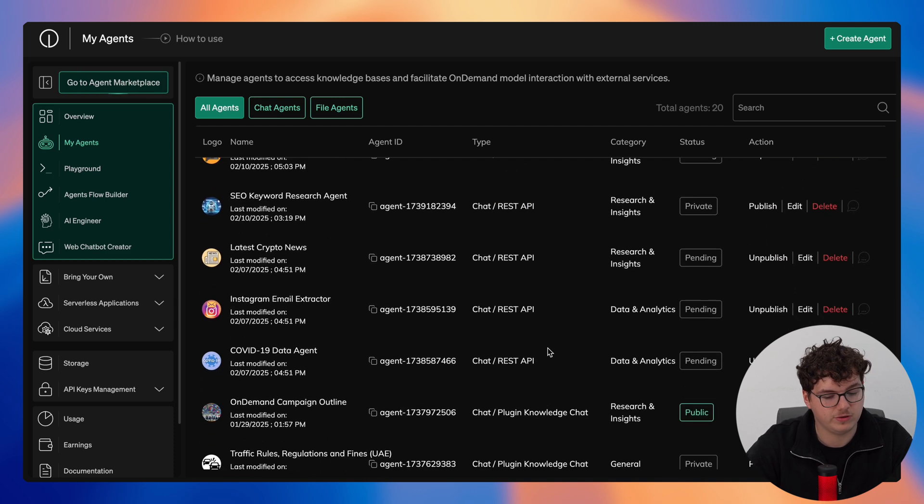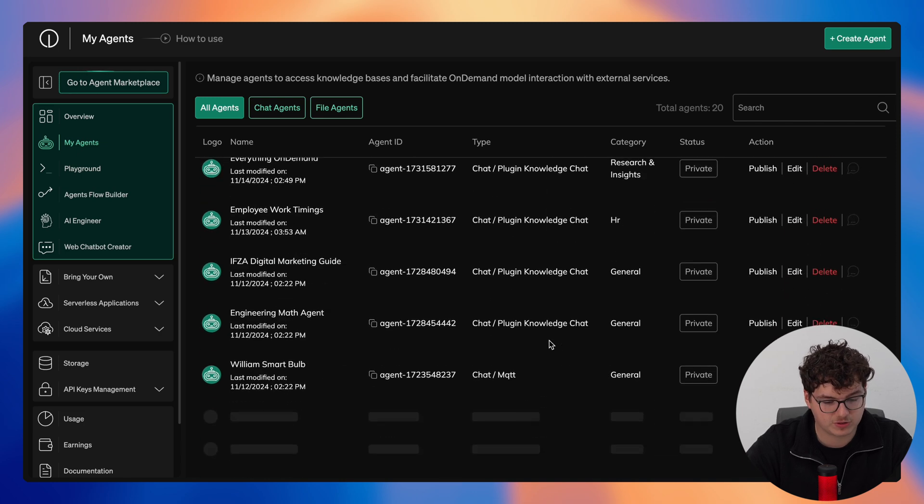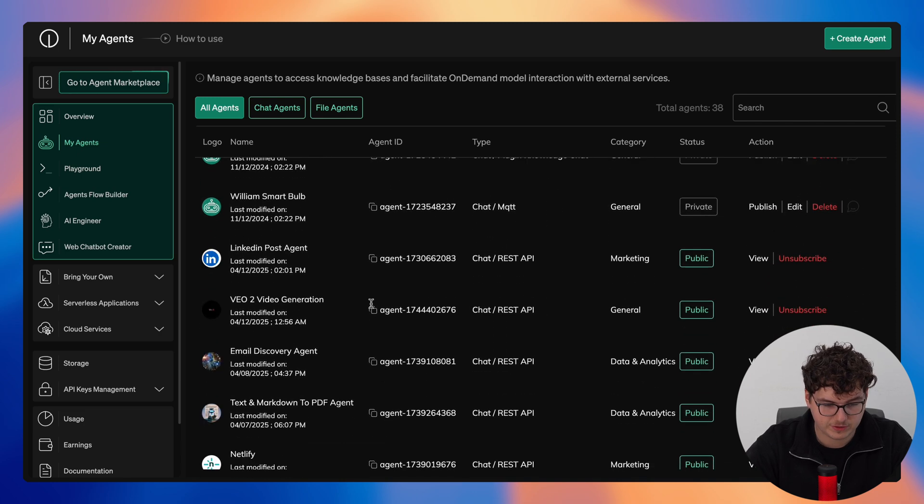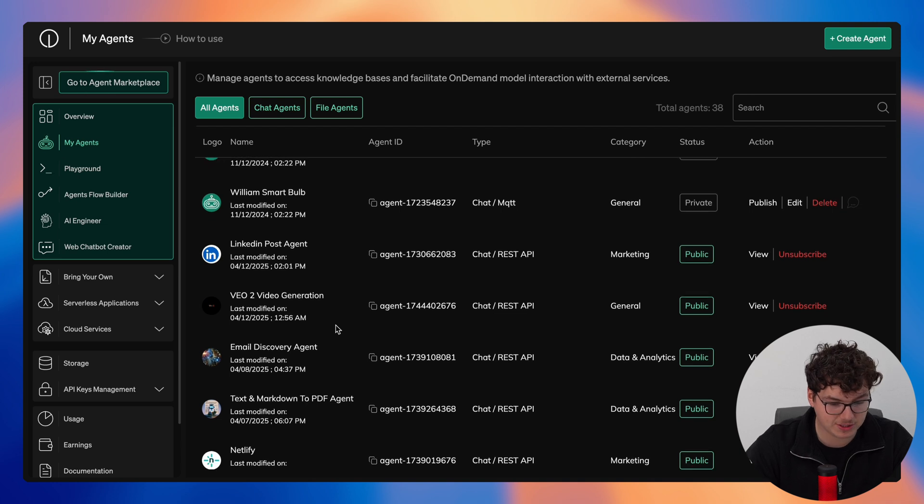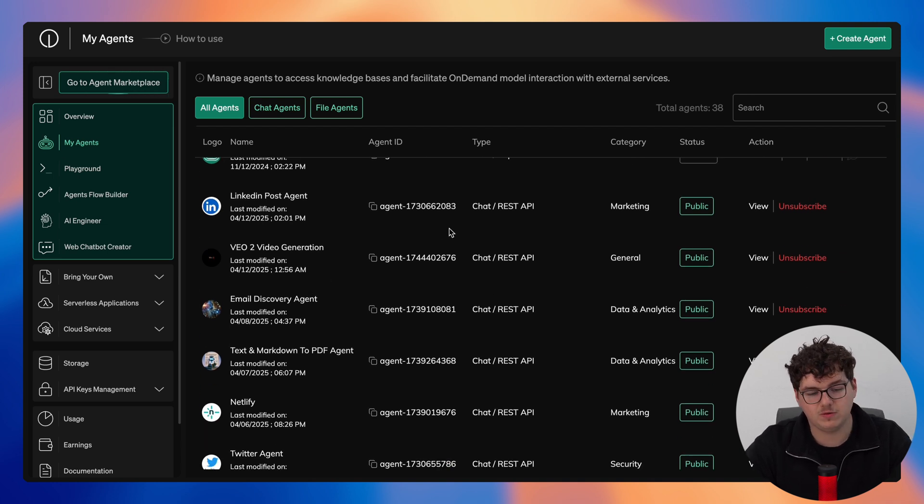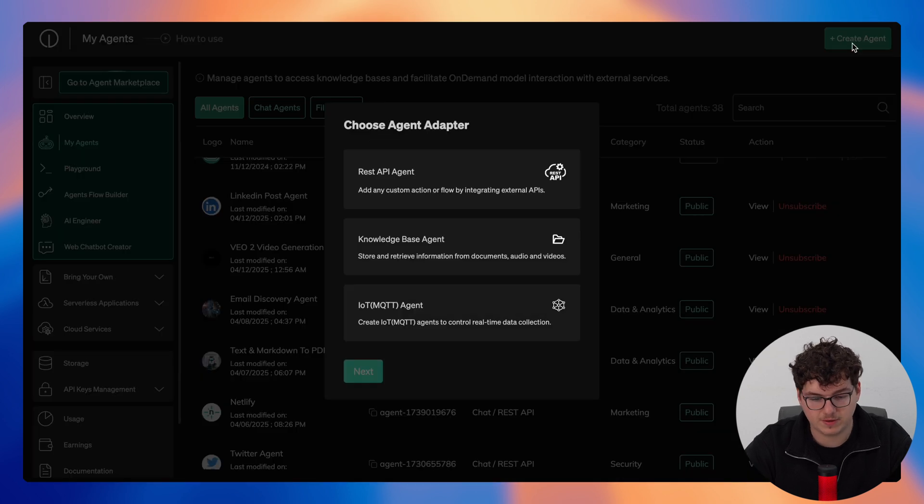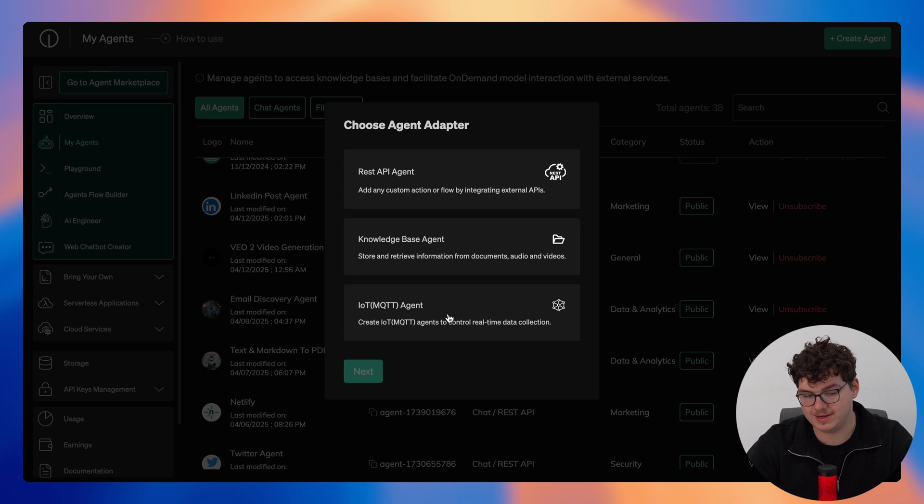Scrolling further down you'll be able to see agents that we have subscribed to such as the LinkedIn post agent, the VEO to video agent, and email discovery agent. Now if you're willing to create your own agent you simply click create agent here and you can see we have a REST API, knowledge base, and IoT MQTT agent.